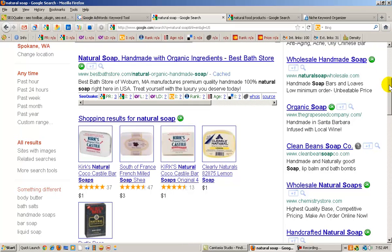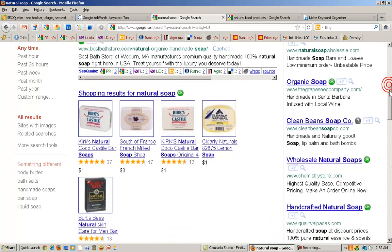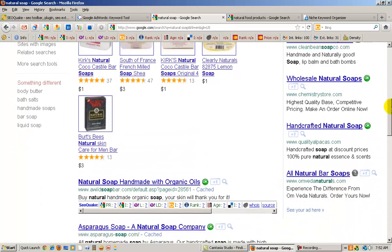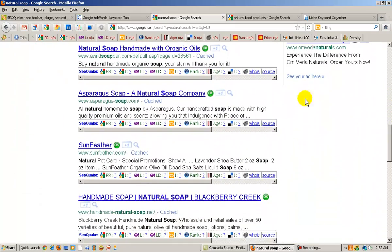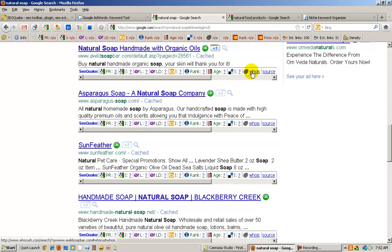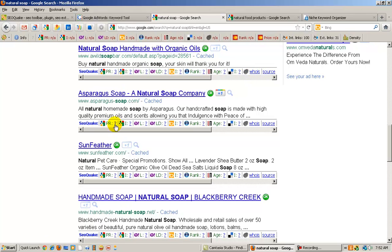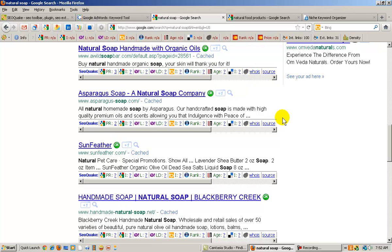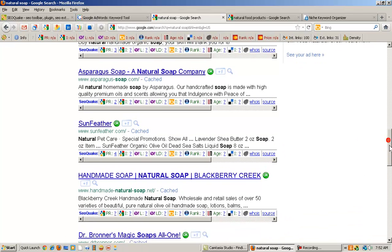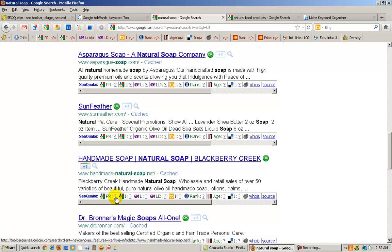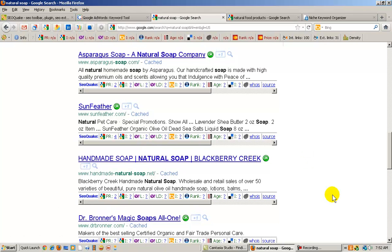So we will skip the shopping results and go on to the next. That is also a 3. Asparagus soap. That sounds interesting. Page rank is a 2 there. Sunfeather, Page rank is a 4. And one more, homemade soap, Page rank is a 2. So this fits within our guidelines.